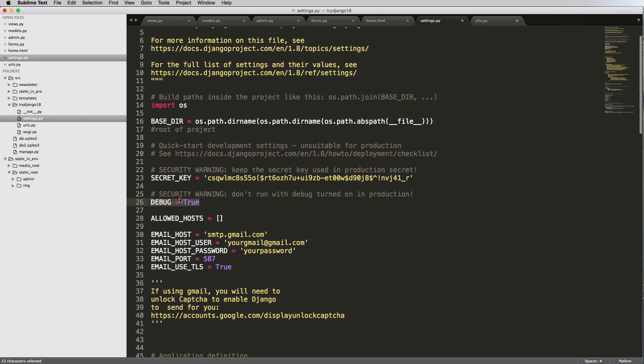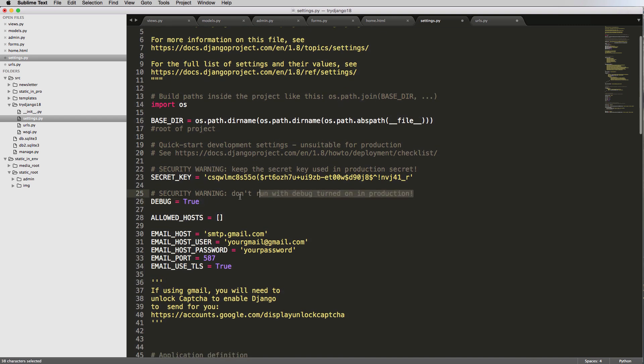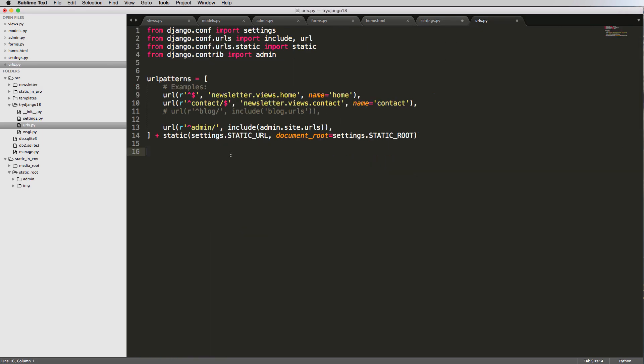Notice that this says debug equals to true. So you don't want this on in production. Well, that means that we don't want this on in production, so we can use this setting in our URLs for now.